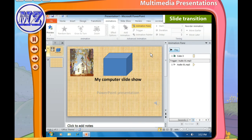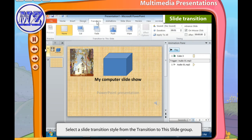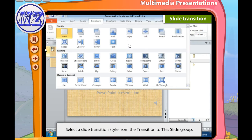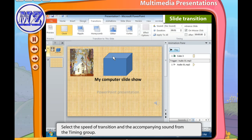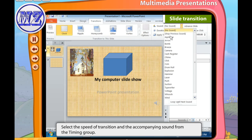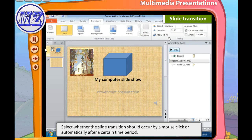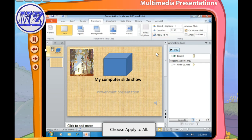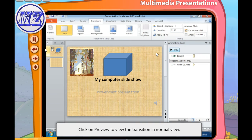The Slide Transition feature allows you to decide how slides follow each other during the presentation. Follow these steps: click the Transitions tab, then select a slide transition effect from the tab. Select the speed of transition and the accompanying sound from the Timing group. Then choose whether you want the slide transition to occur by a mouse click or automatically after a certain time period. You can also choose Apply to All, and click Preview to view the transition in Normal view.